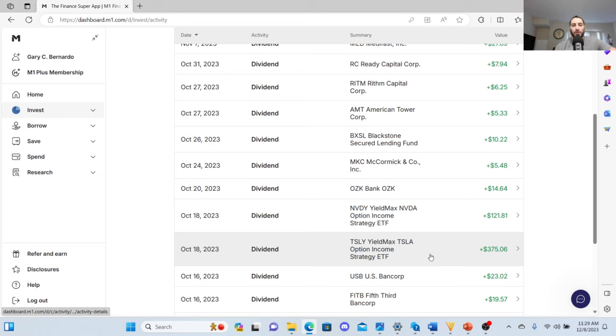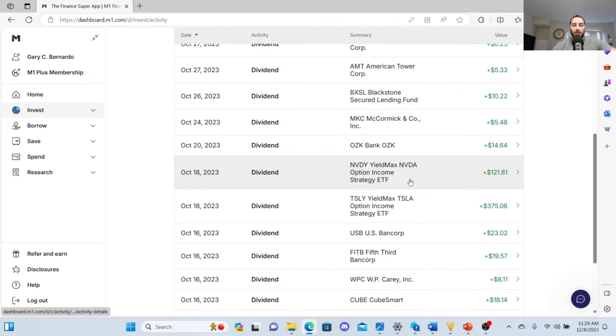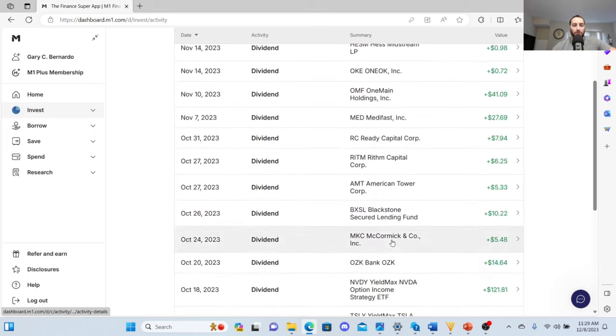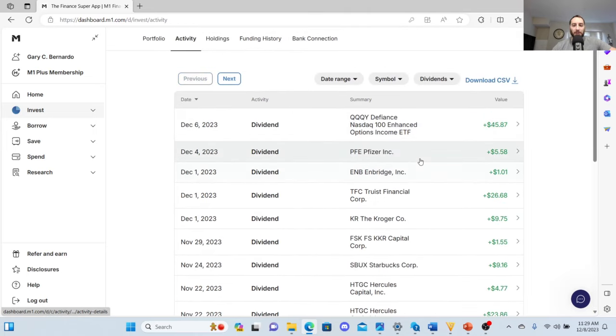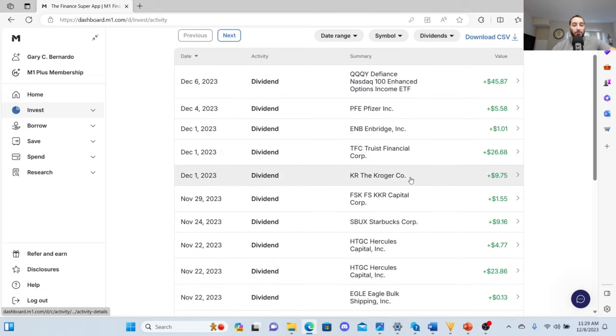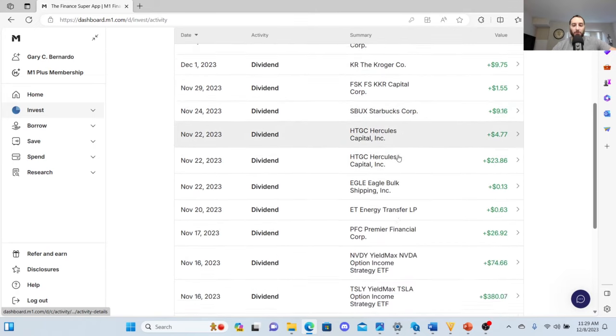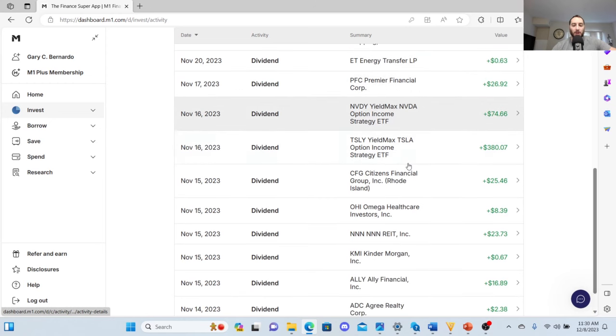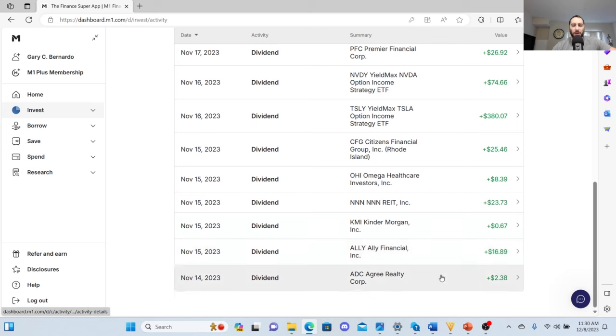Reliability is not the best with these ETFs or these option income ETFs. Reliability is a lot better with stocks like CubeSmart, which I believe they just announced a dividend hike today, or Realty Income Corp, or just some of my stocks. Pfizer is a little bit more reliable, Kroger's a lot more reliable, Starbucks is more reliable. You're going to get consistent hikes with those.